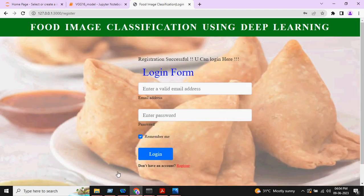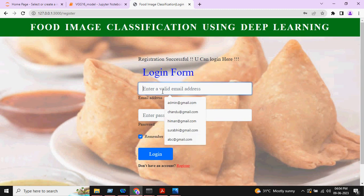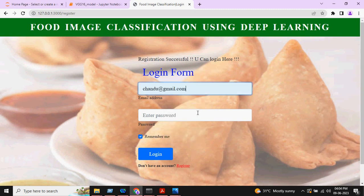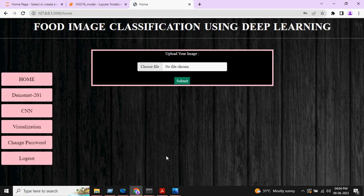After registration, the login page will open. This is how it looks like. We need to enter that particular email ID along with that particular password, and we need to select login.